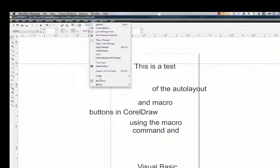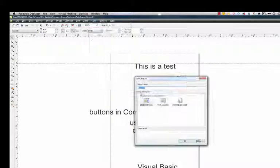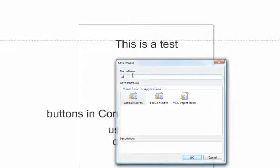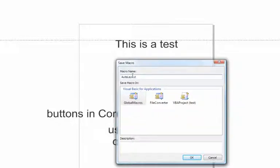To create a macro, select Macro, Start Recording. Type in a macro name. In this case, I'm typing Auto Layout and I'm going to call it 2 because I've got a couple of other ones. Make sure the global macro is selected. Once you click OK, the macro command starts recording everything you do in terms of mouse clicks and commands.